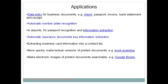The applications of OCR include reading passports, invoices, bank statements, and receipts. In banking, OCR is used to read text from images. Automatic number plate recognition is another application — a camera captures the image of a vehicle and detects and recognizes the number written on the number plate. At airports, OCR is used for passport recognition, with machines retrieving text from images.